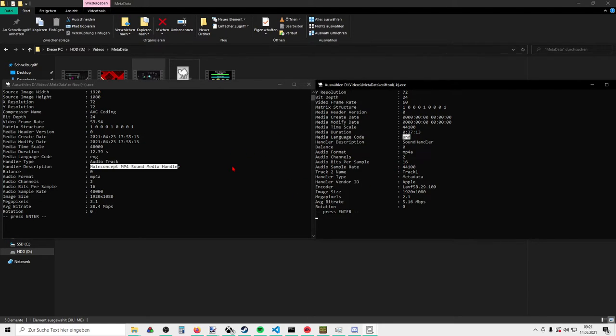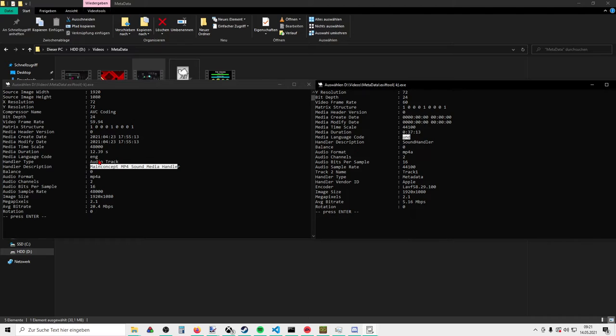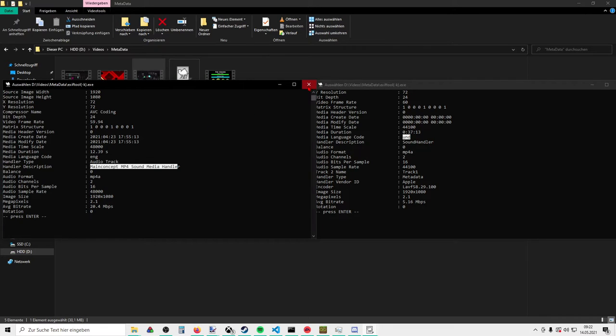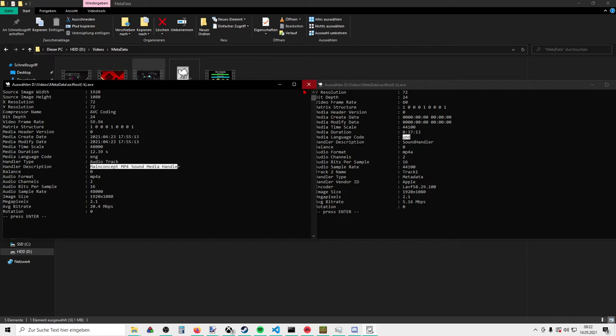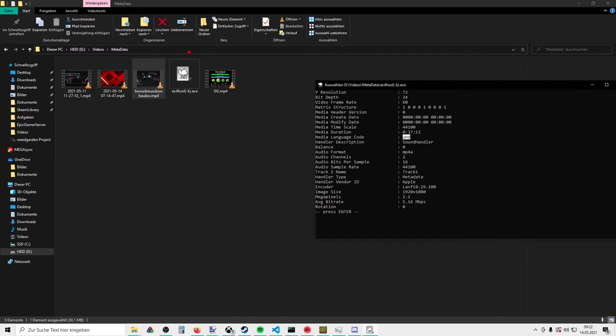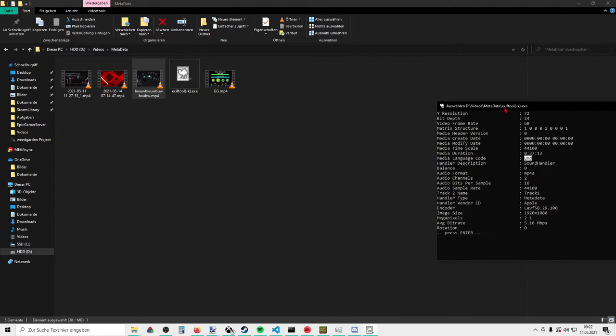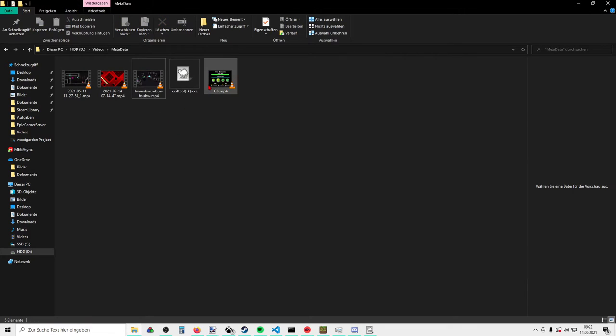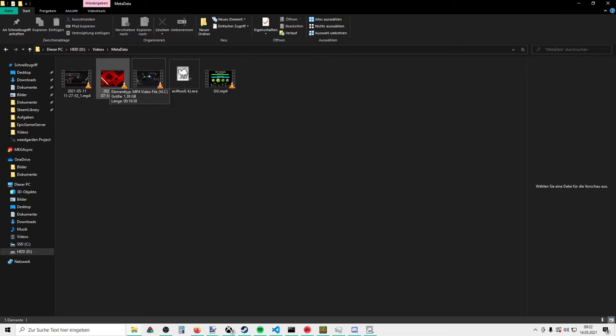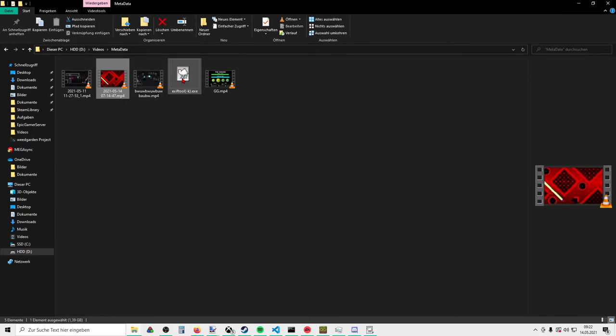So it also should be clear now that Kurumi didn't use Vegas to render his video, because these two are completely different. And next we will take a look at a video that is just a raw recording of OBS.